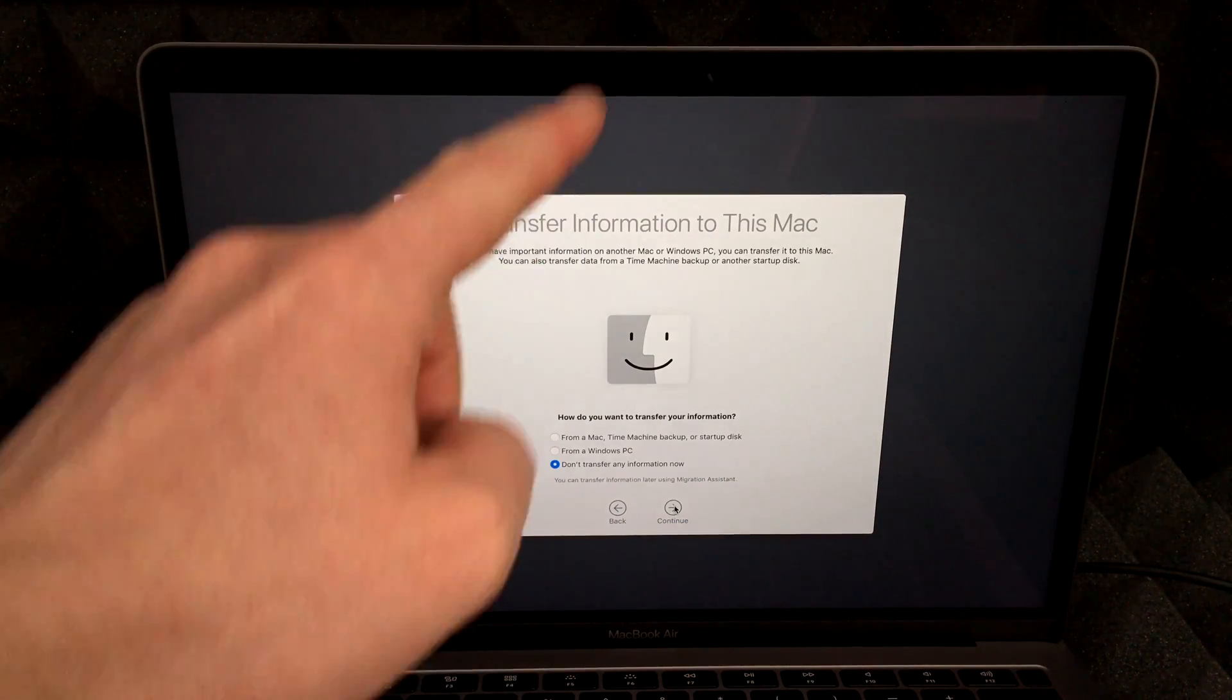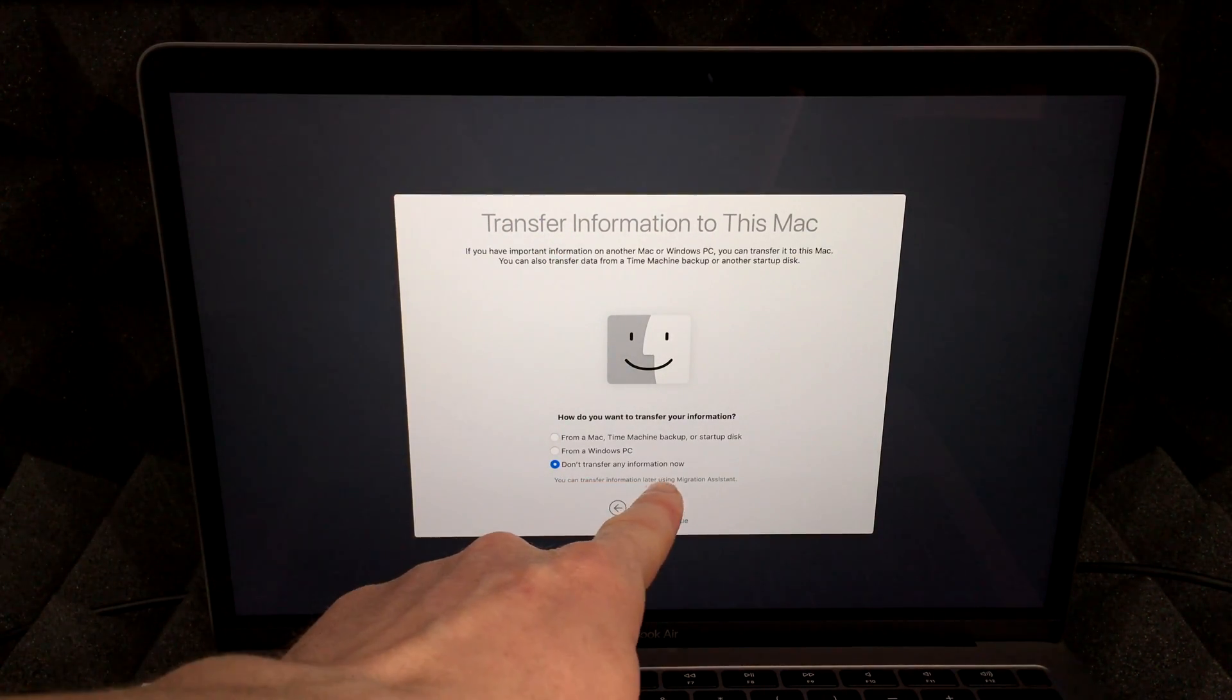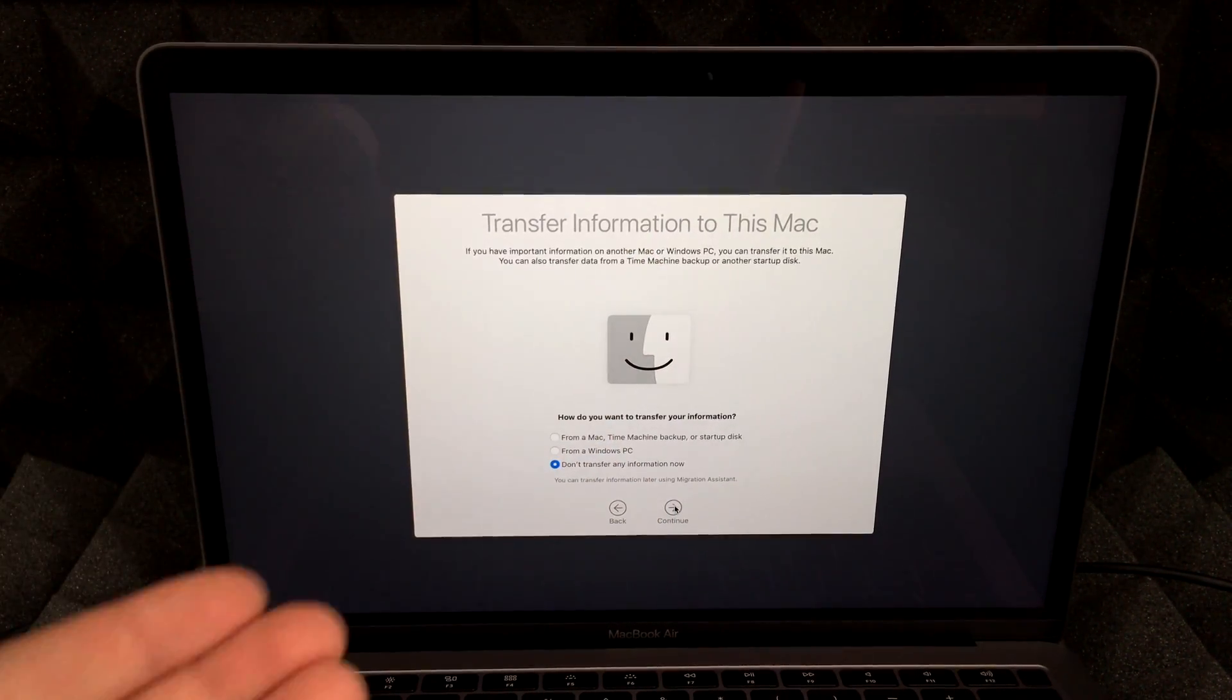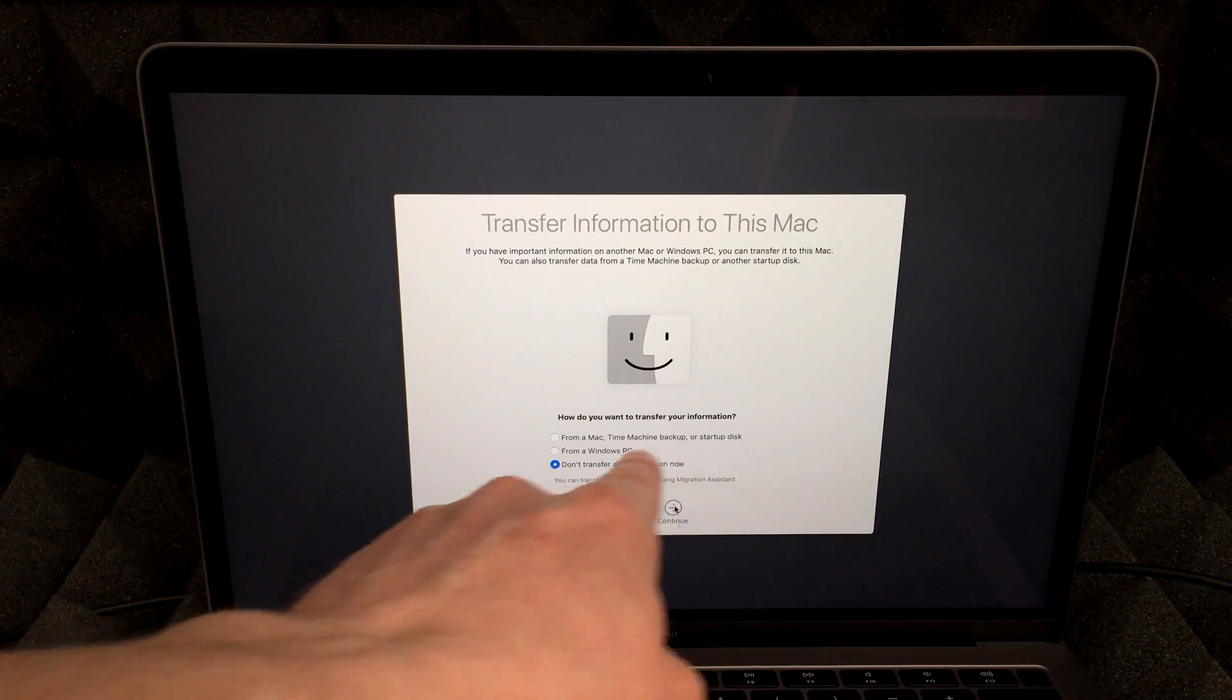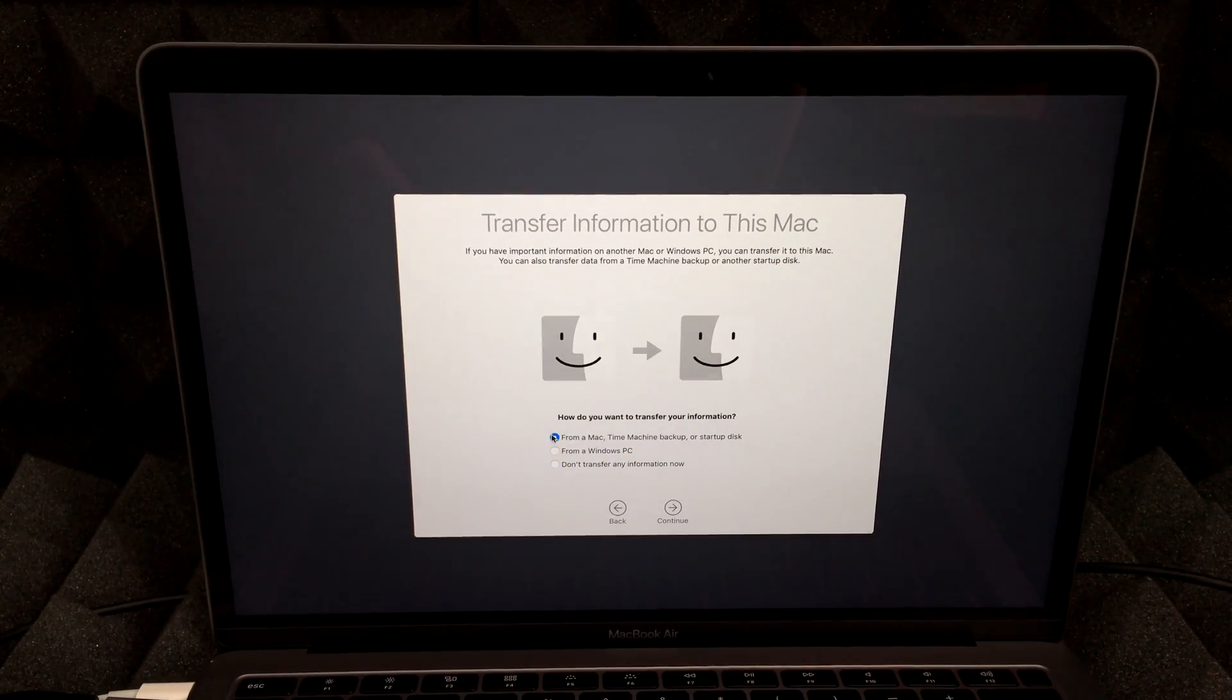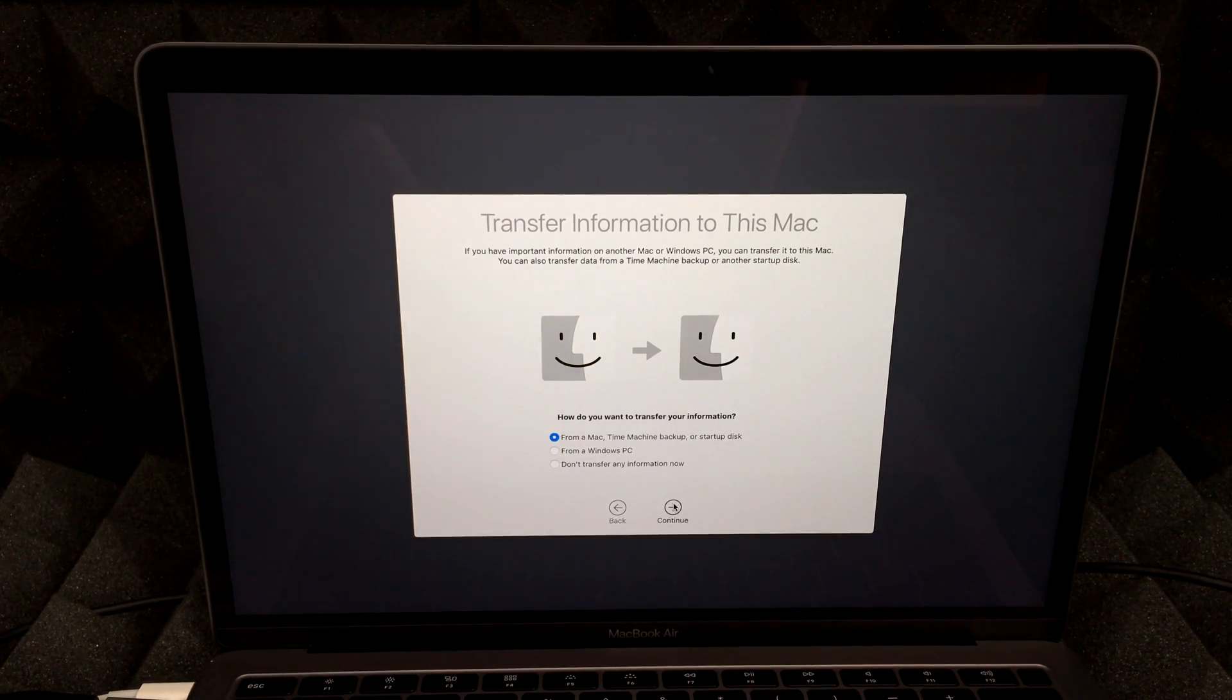And right here, that's the important part. So right now it does say don't transfer any information. That's for brand new Macs, but we do want to transfer everything from old Mac to our new one. And that's using this right up here. So first option up here, that's Mac to Mac. And we're going to be using Time Machine.